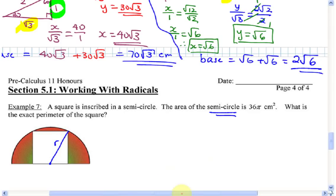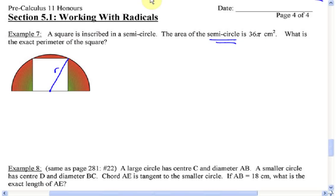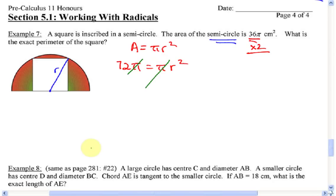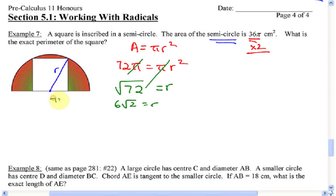What's the formula for the area of a circle? Pi r squared. The area of the semicircle is 36π, so the whole circle is 72π. The pi's cancel out. Taking the square root of both sides — we only want the positive answer for radius — r equals root 72. Simplifying: 72 equals 36 times 2, so r equals 6 root 2.